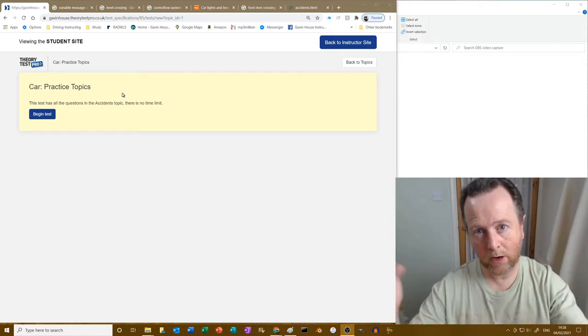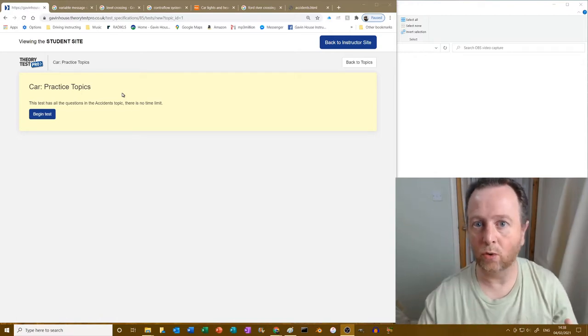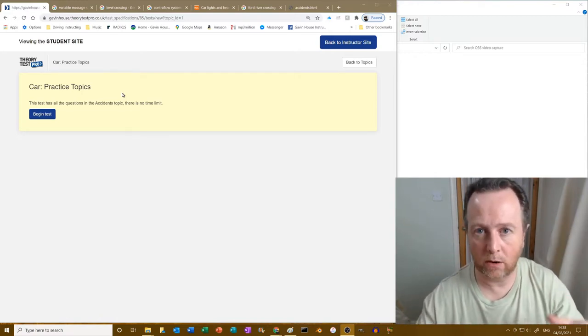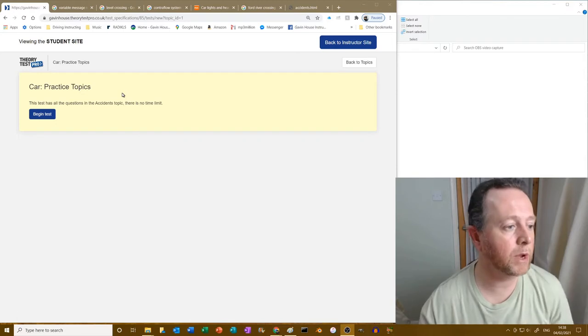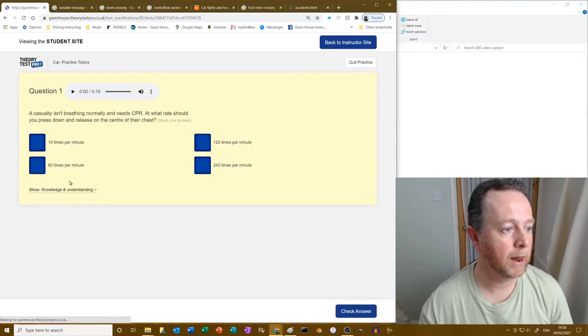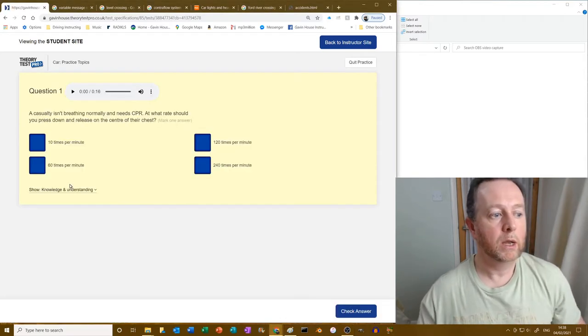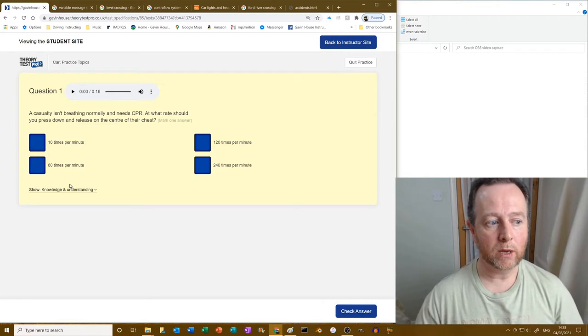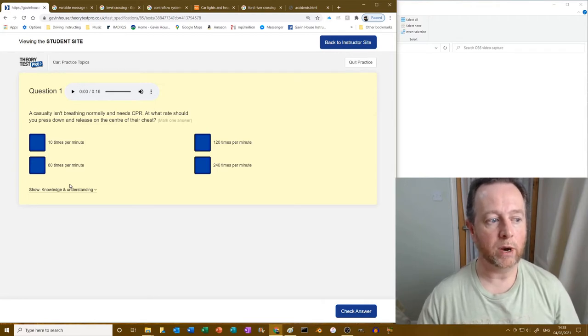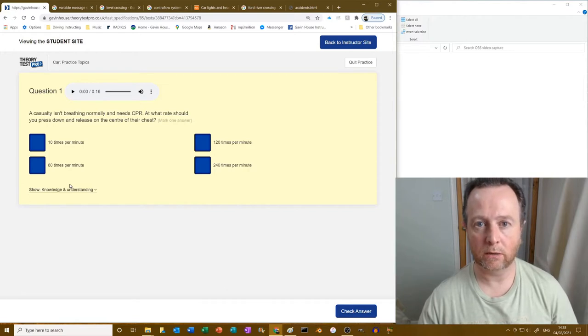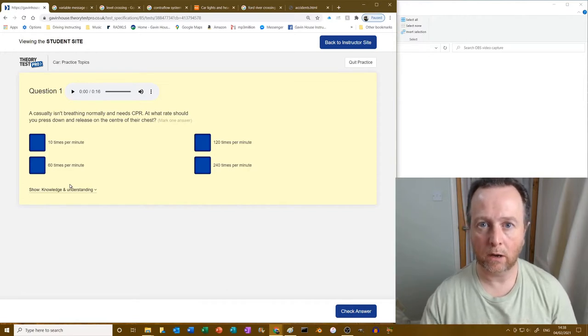You know, all my learners get free access to it. Knock yourselves out. But let's go through it. A casualty isn't breathing normally and needs CPR. At what rate should you press down and release the center of their chest?